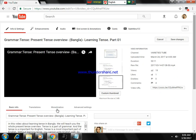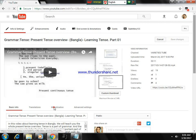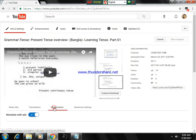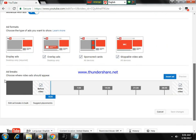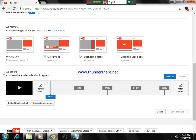And go to your monetization settings. Look at here, ad breaks are enabled for my videos. For creating a 30-minute video...